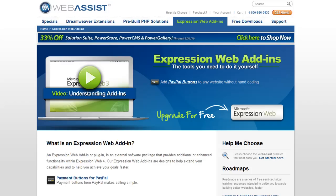Hi, in this video I'd like to talk to you about Microsoft Expression Web add-ins. I'd like to show you what they are, how to install them, and talk to you about how to get them from WebAssist.